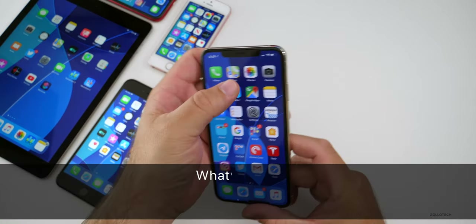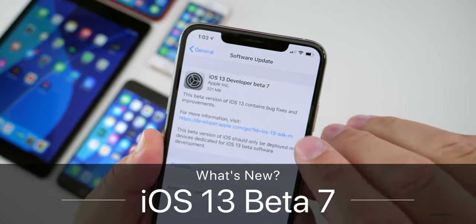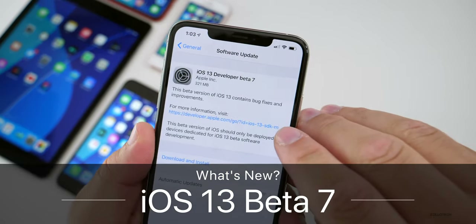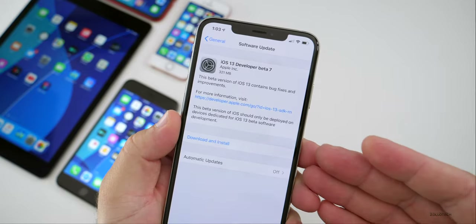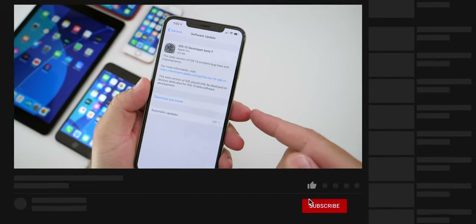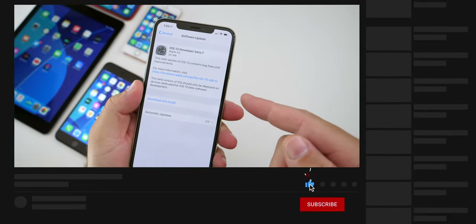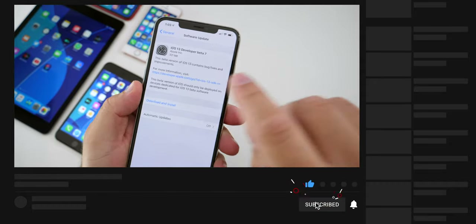Hi everyone, Aaron here for Zollotech. iOS 13 developer beta 7 was released today. If you're looking for the public beta or public beta 6, expect that to be released later today or more likely tomorrow.